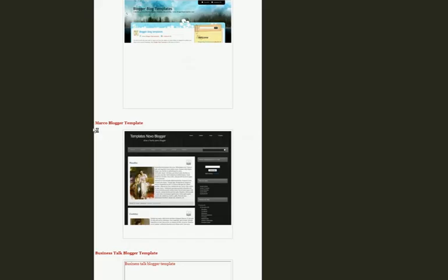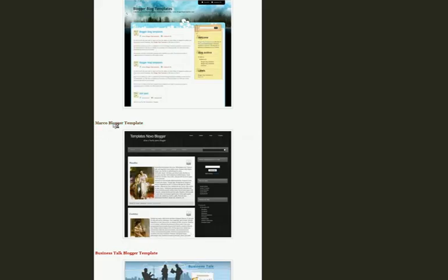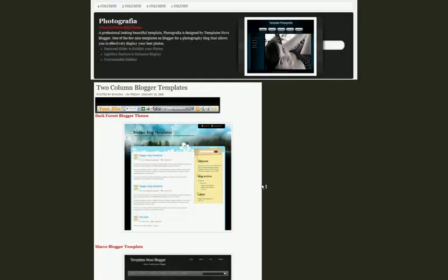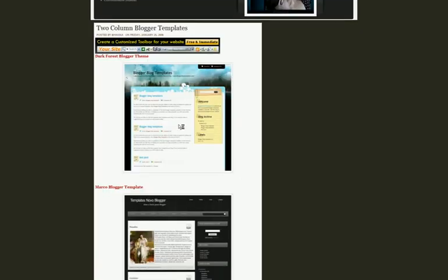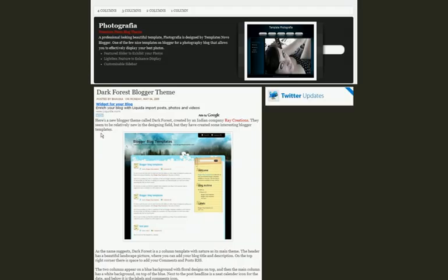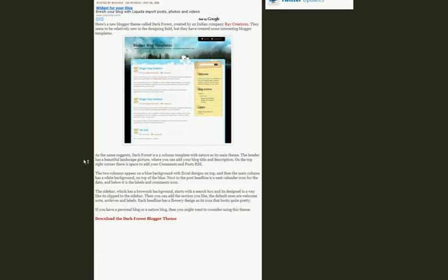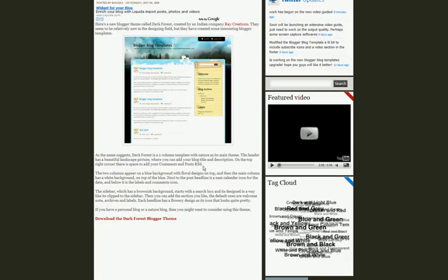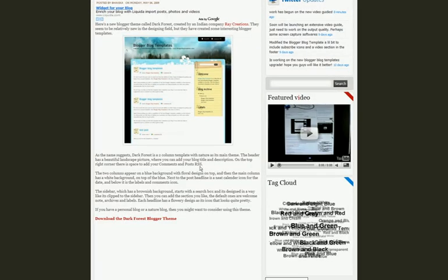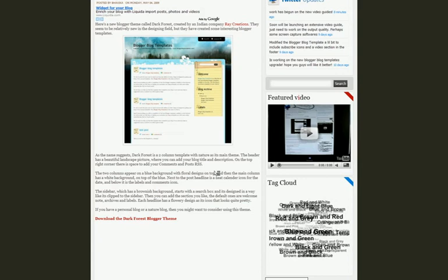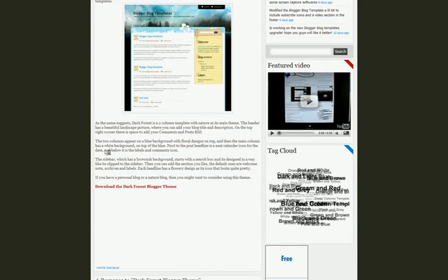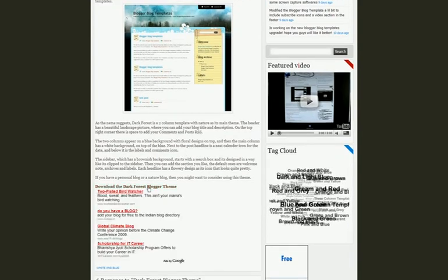Over here you can either click on this link or on the image itself that will take you to the page of this theme. It will give you some more details about the theme, the features that it has or any kind of errors. And then you can download this theme by just clicking this link.